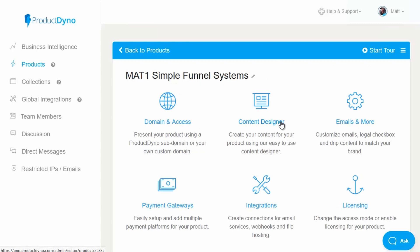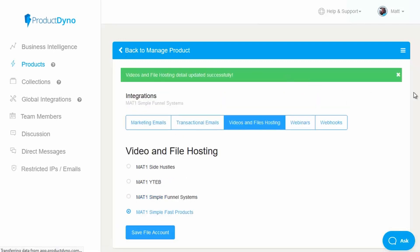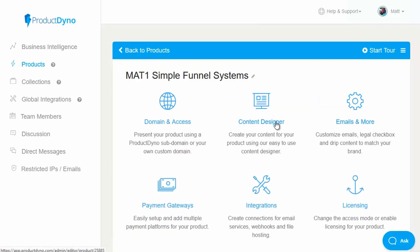Next, before we head to the content designer, I'm going to pop across to integrations to set up video and file hosting. I'll select the Amazon S3 bucket where I've already got my content video set up — in this case it's Simple Fast Products — so I tick the box, click save file account, and that will make sure when I go to the content designer I'll have the relevant videos available. There are a few different options for video hosting, but Amazon S3 is obviously one of the best because it is so cheap.